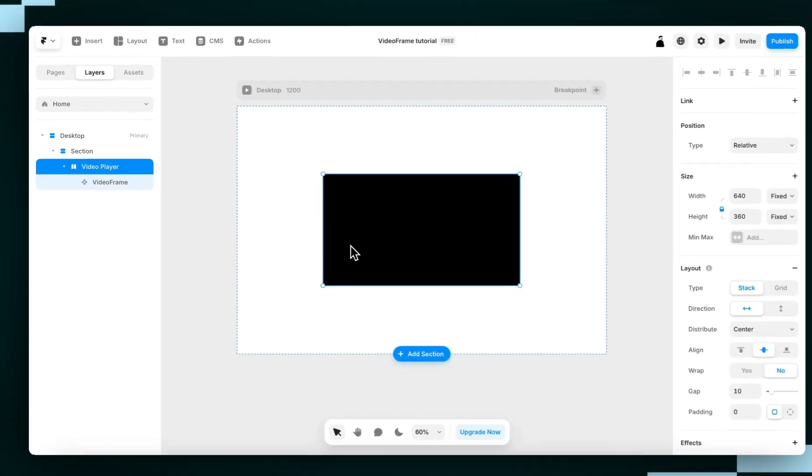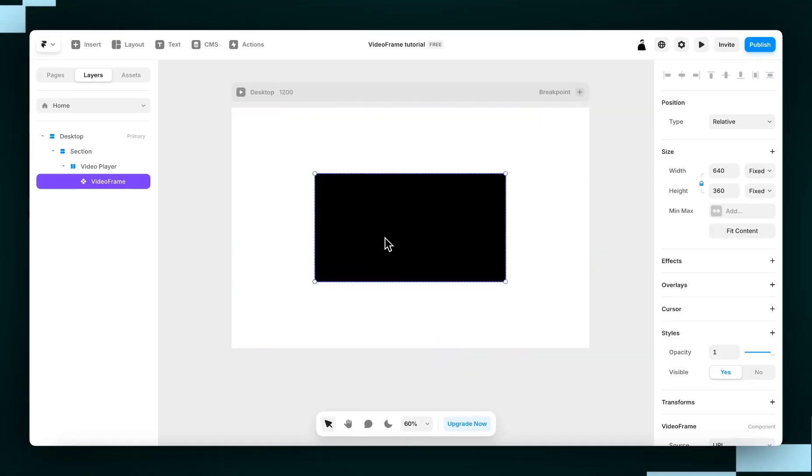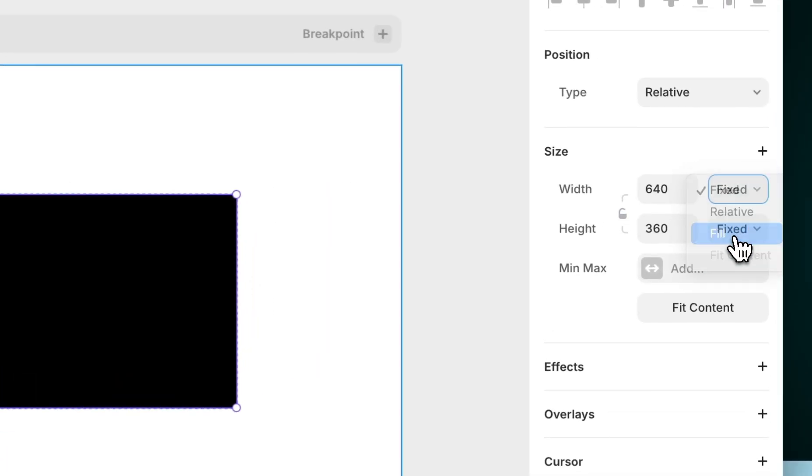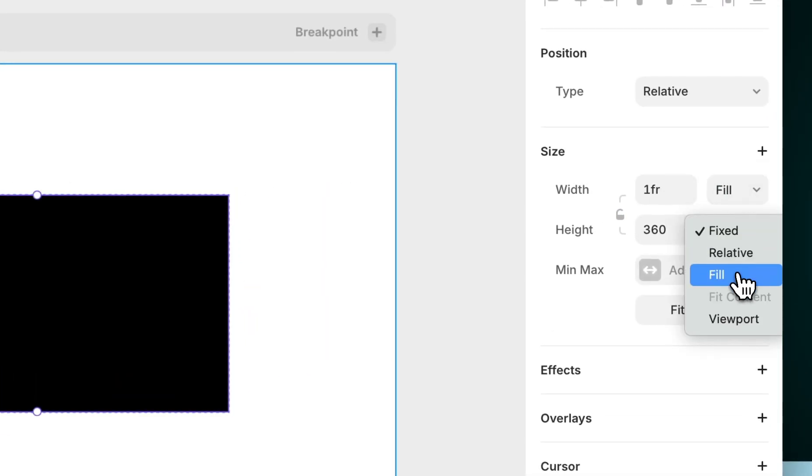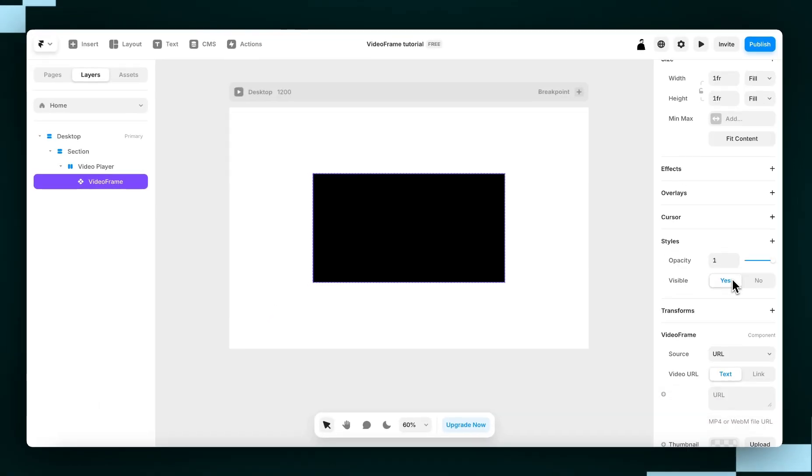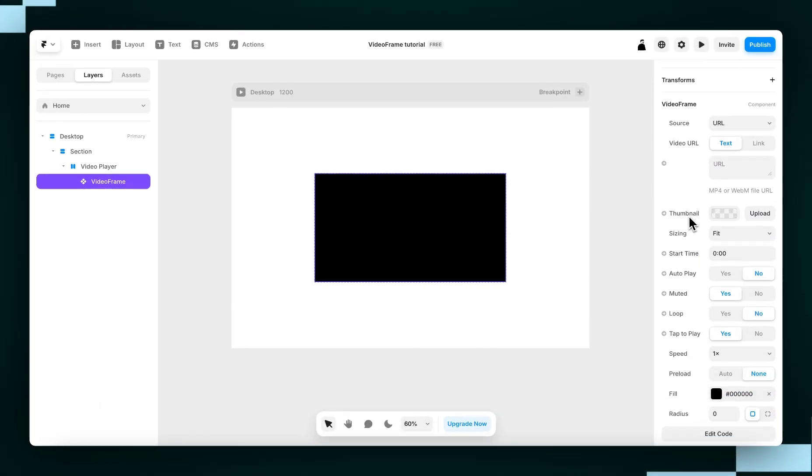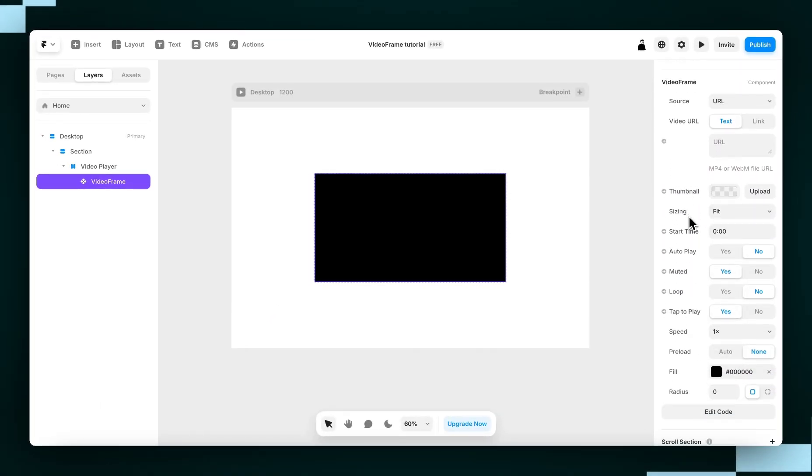Next, we'll select the Video Frame component and set the Width and Height both to Fill. Now, if you scroll down in the Properties panel, you'll notice a few settings. Most of them don't need explanation.